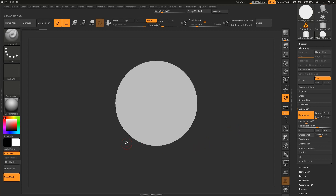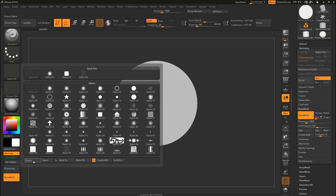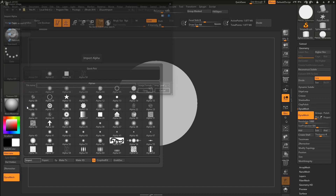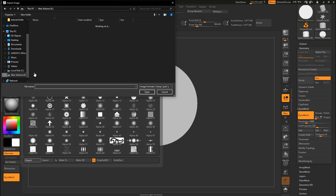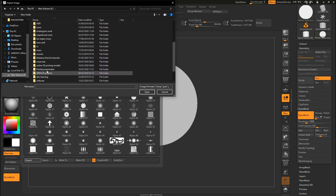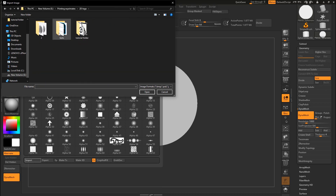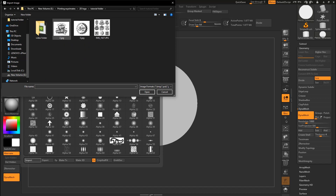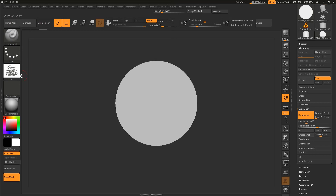Now we are going to import our logo into ZBrush. Come here to Alpha, click on it, and then click Import. Locate where your logo file is and press Open. Now we have our logo loaded into ZBrush.